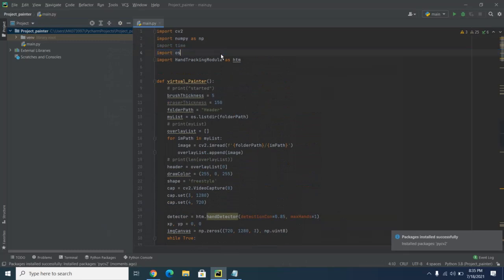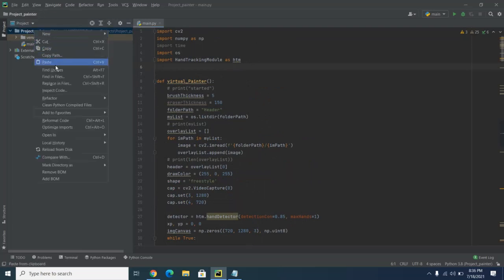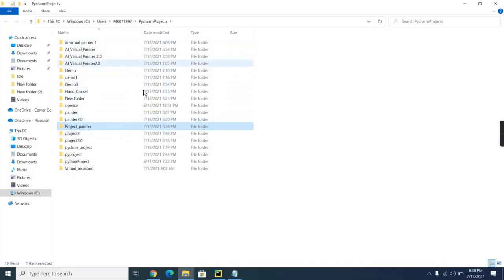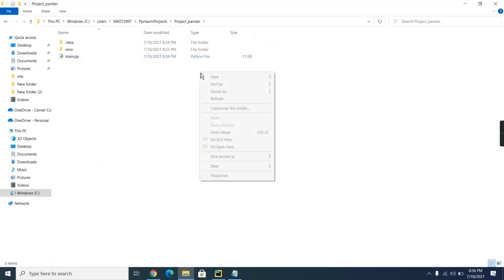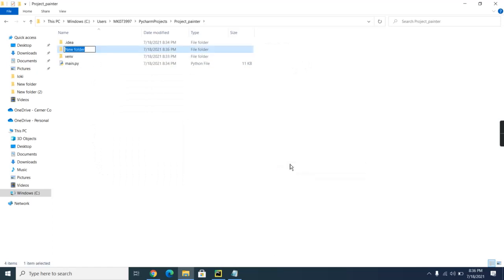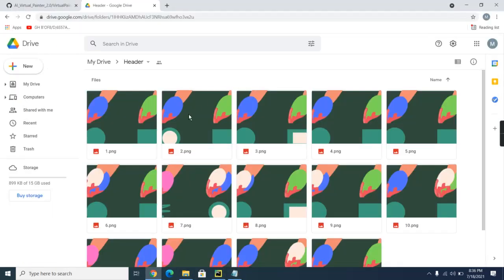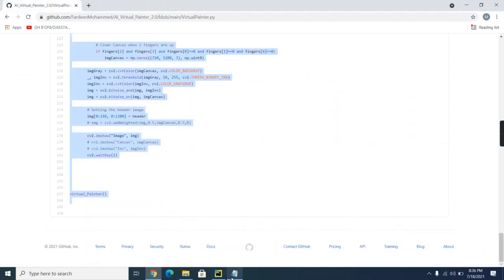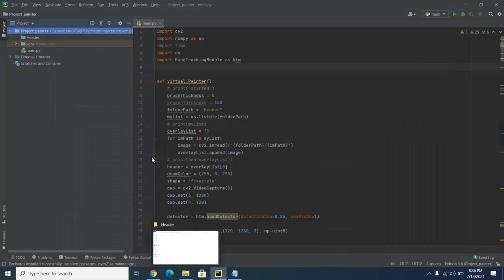Before running we need to add the headers. Go to the project in the left panel, right-click, and choose 'Open in Explorer'. After opening in Explorer, you'll see the project folder. Create a new folder and name it 'header', then press Enter. After downloading all 14 header images, paste them into this new header folder.